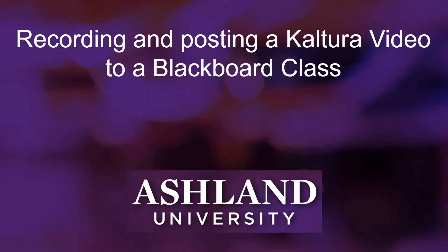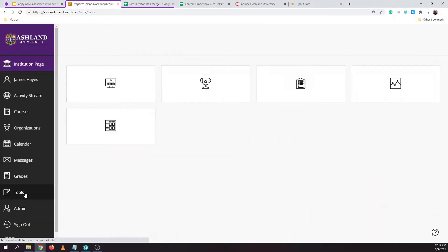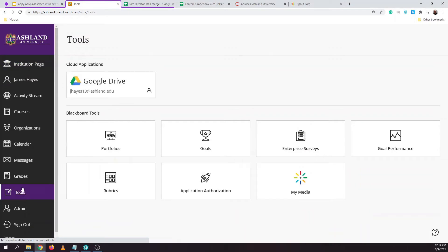This video is to show you how to record and post a Kaltura video to a Blackboard class. In Blackboard, we launch the Kaltura tool by going to the Tools option on the left-hand navigation menu and clicking My Media.